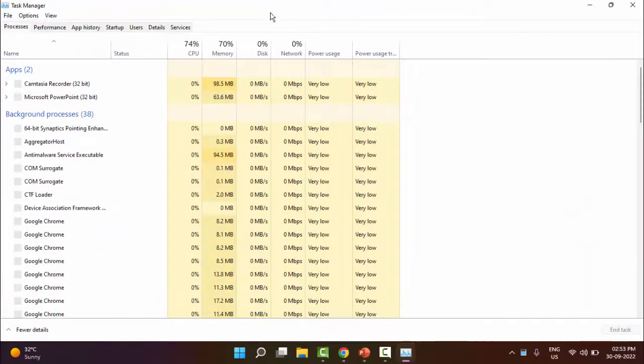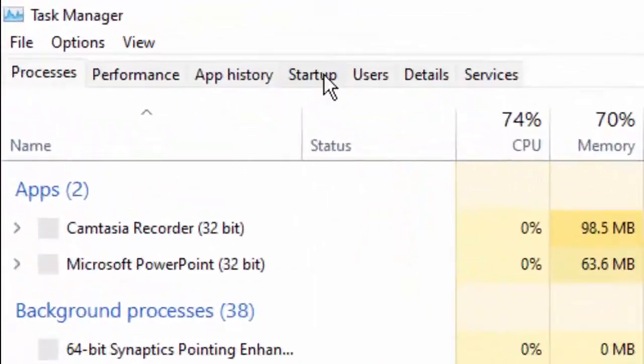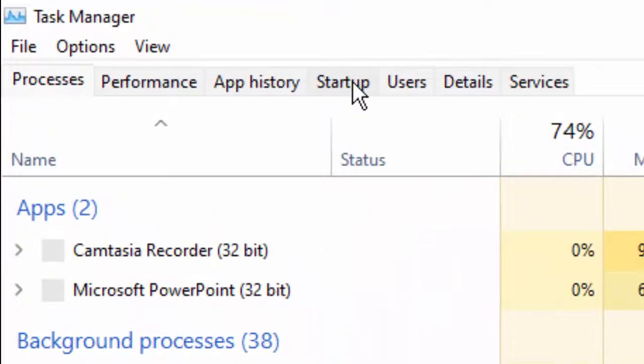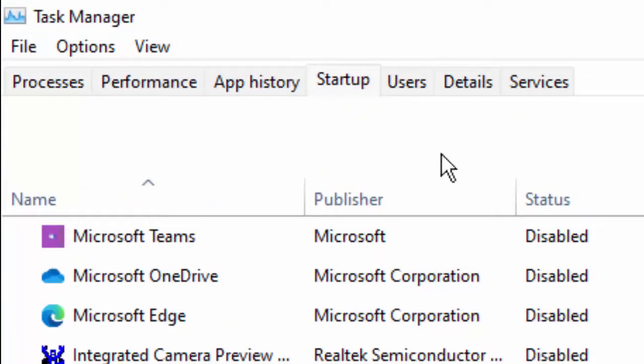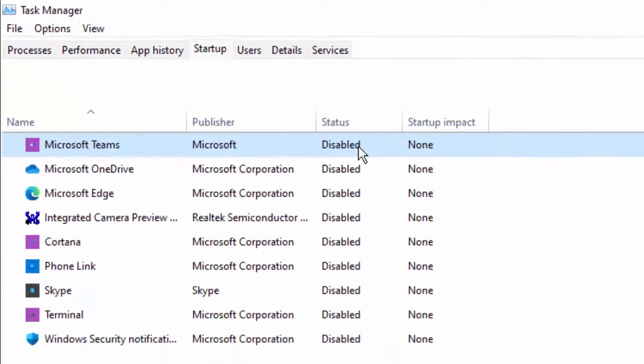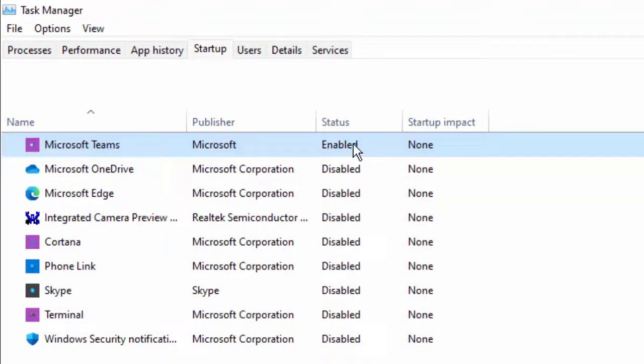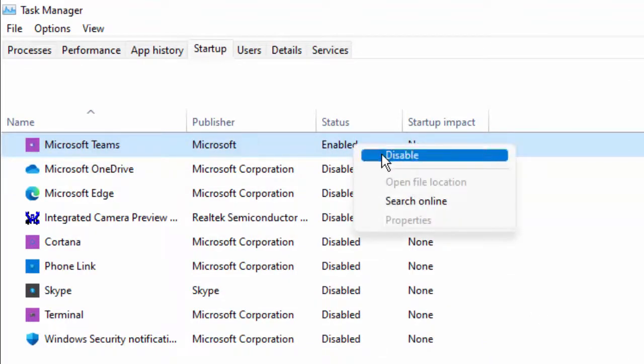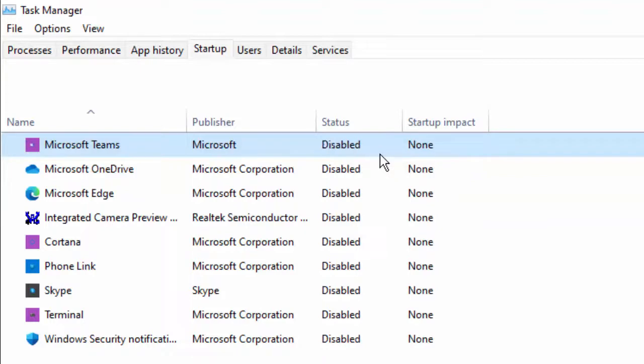And now here you go to Startup and disable all startup apps like this. Right click here and select Disable, and disable all apps.